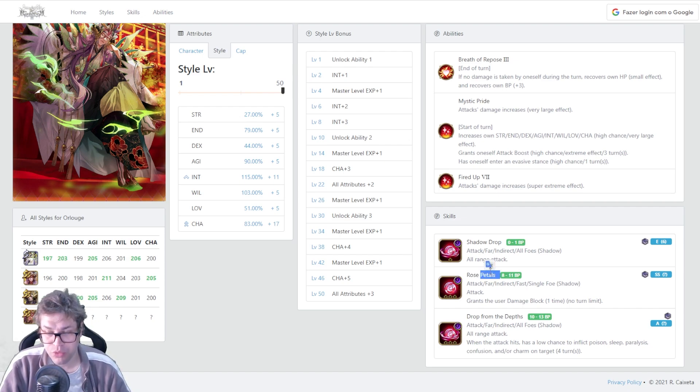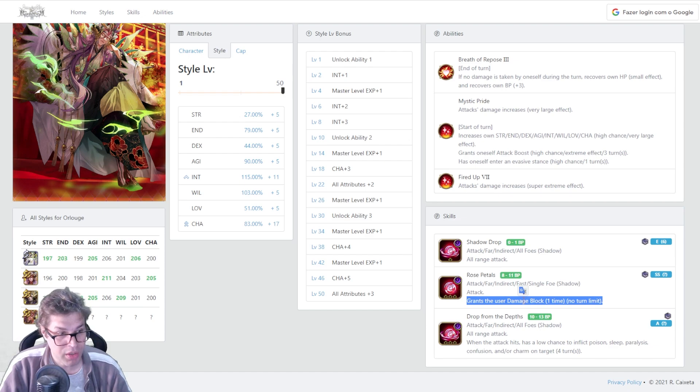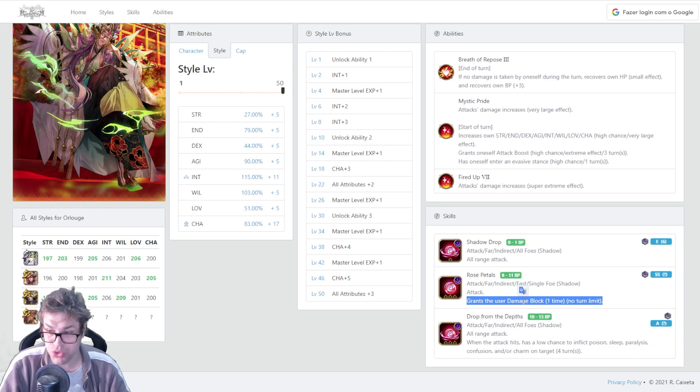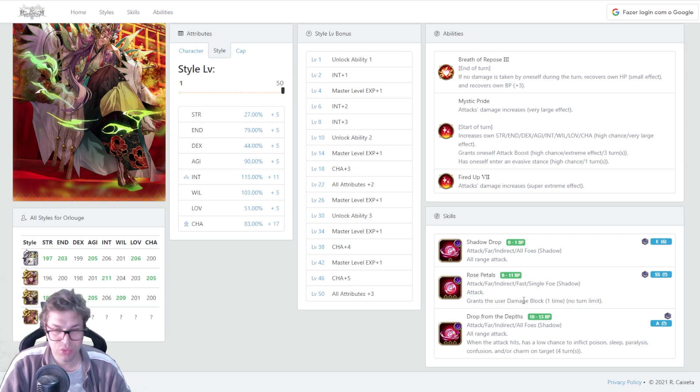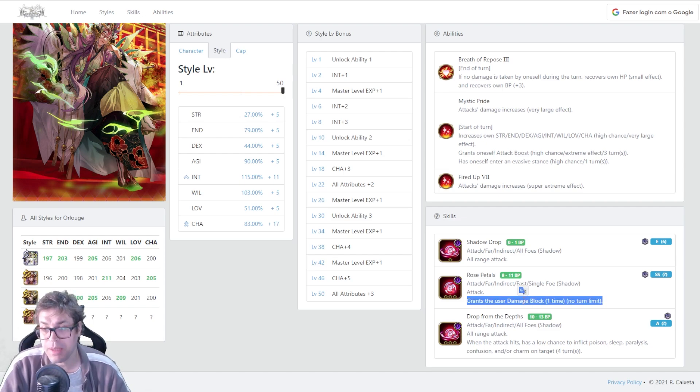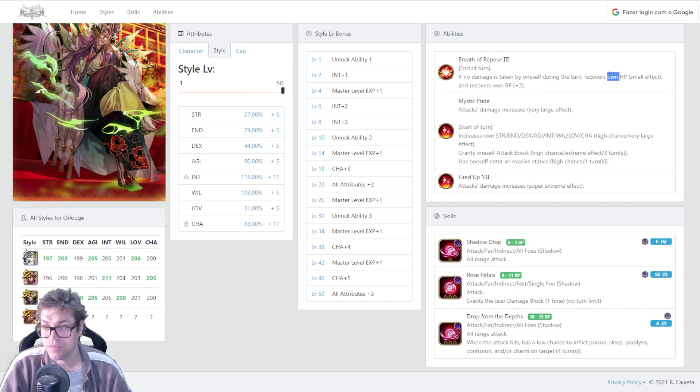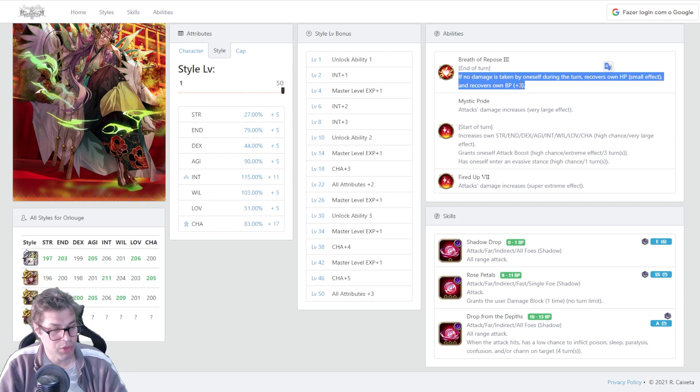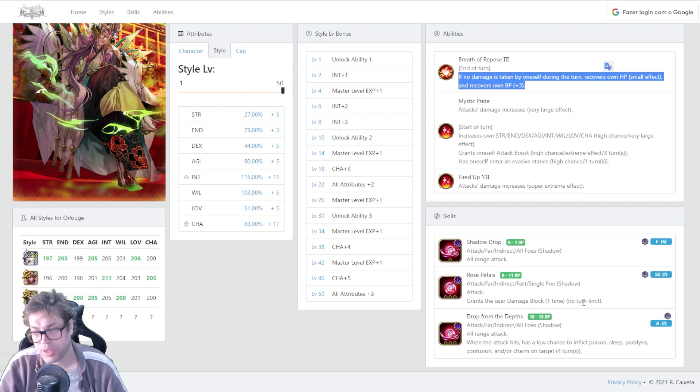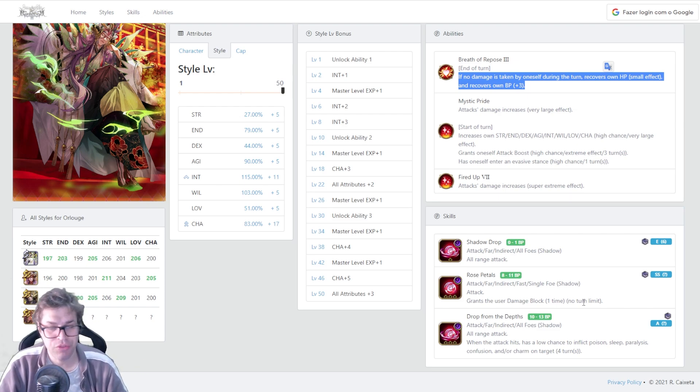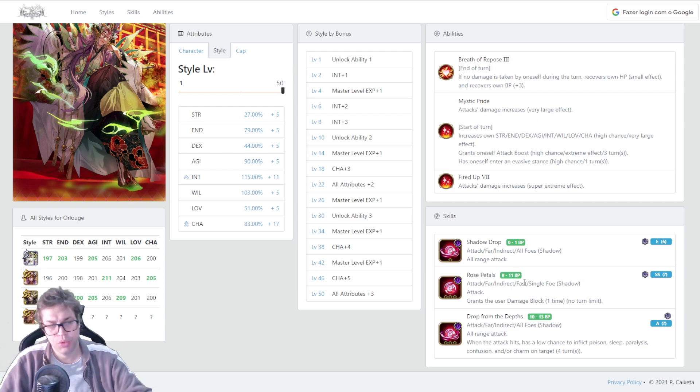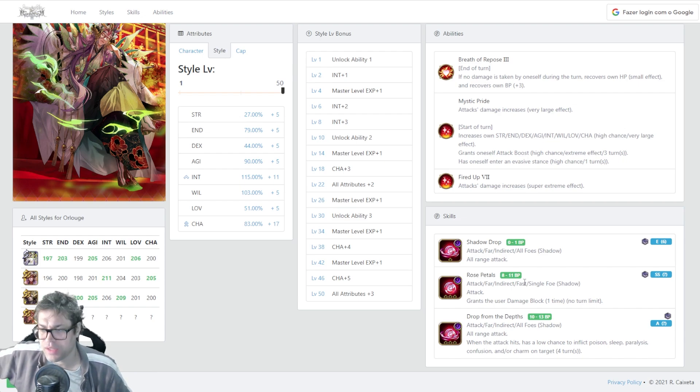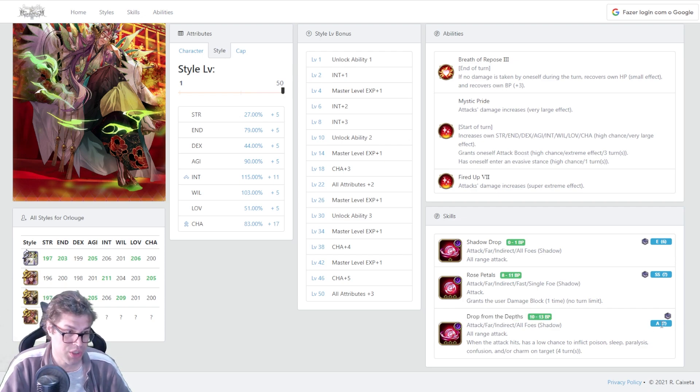Skill number 1 is called Shadow Drop. For free, you have a full AoE attack with only A Power and 6 mod. That's the same as a normal attack, but this is a spell. Pretty nice because it's AoE and free. The second one is called Rose Petals. For 8 BP, you have a fast single target attack that is shadow damage with SS power. It's fast and it grants damage block for one time. One hit will not give damage to this Orluge. Then the third one is called Drop from the Depths. A 10 BP full AoE attack that was buffed. It was only C power on JP. Now it's B power and carries a chance to inflict many many different ailments.